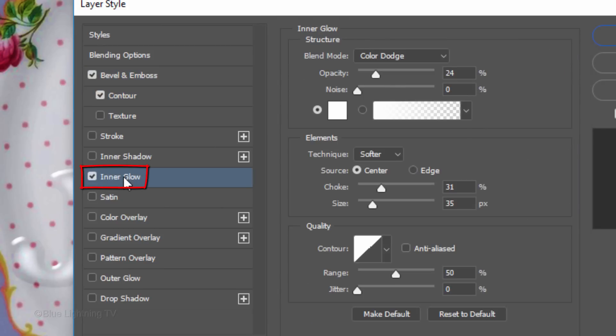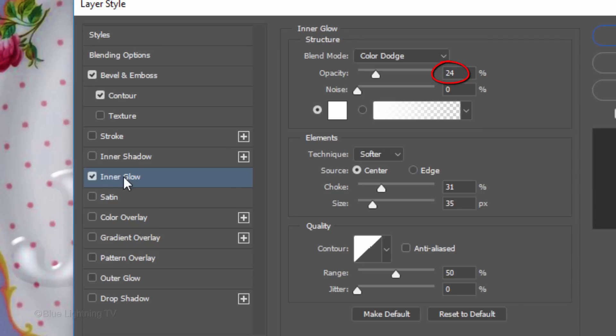Click Inner Glow. The Color is White, the Blend Mode is Color Dodge and the Opacity is 24%. The Technique is Softer, the Source is Center.